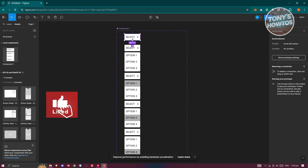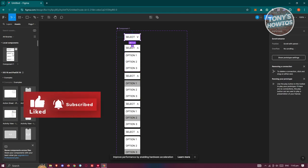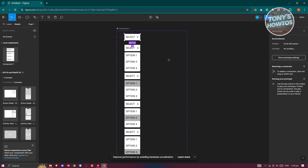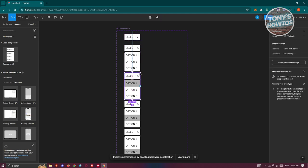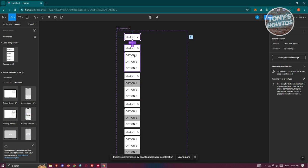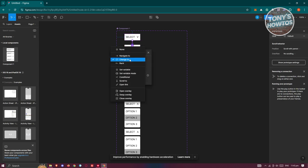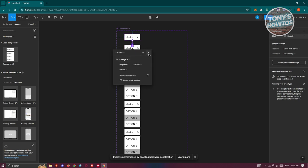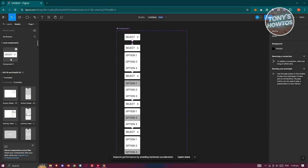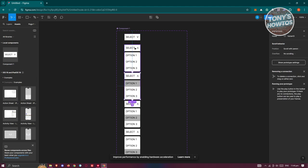If the component isn't updating properly, point the connection to the correct frame to trigger an update. This should refresh the component in the Assets panel on the left side. Once that's good, all the arrows should be pointing correctly.